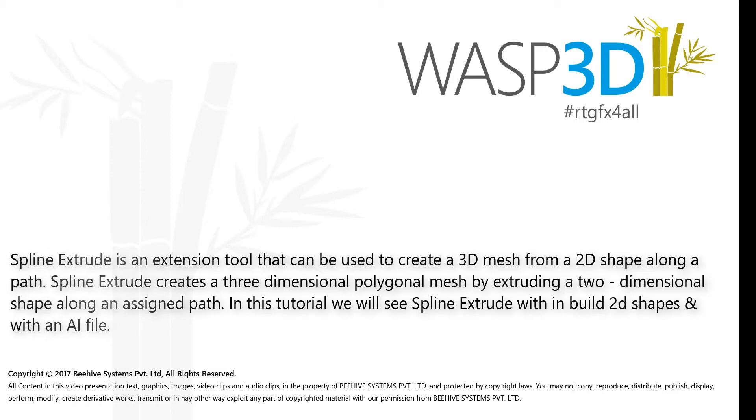In this tutorial, we will see Spline Extrude within built 2D shapes and with an AI file.